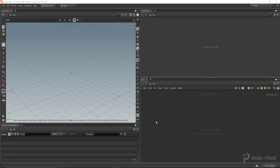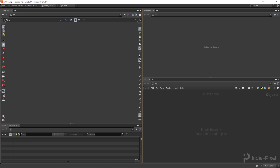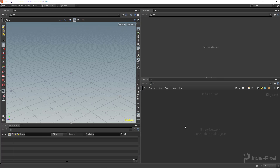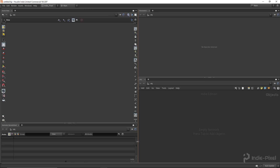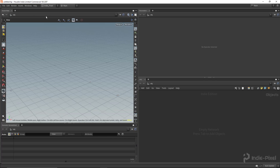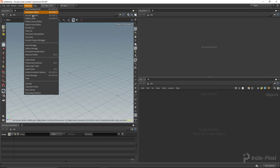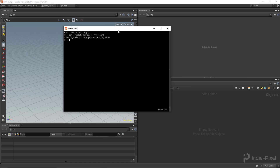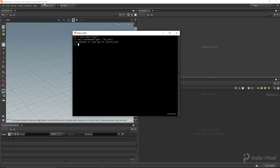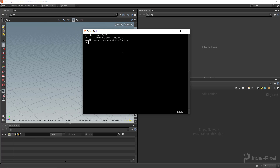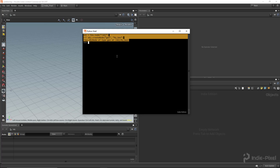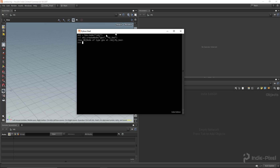Let's start out by learning the different places where we can actually put Python. This expects that you have a basic understanding of Houdini and Python in general — just a beginner level. Let's go up to Windows and launch the Python shell. I am currently using Houdini 18, and you can see I've already gone ahead and created some code in here.